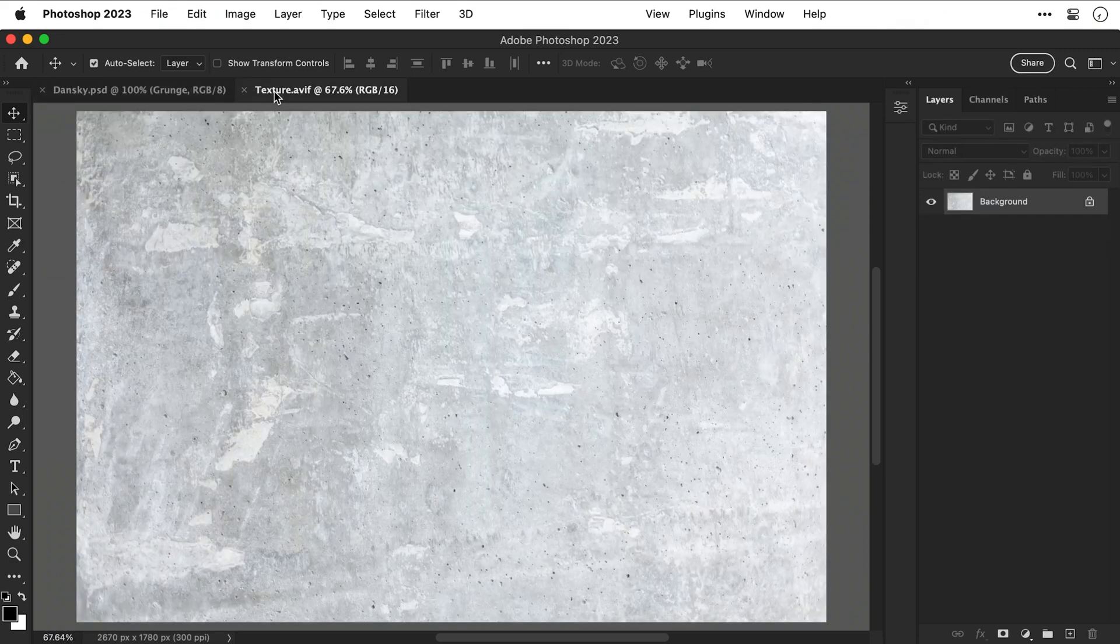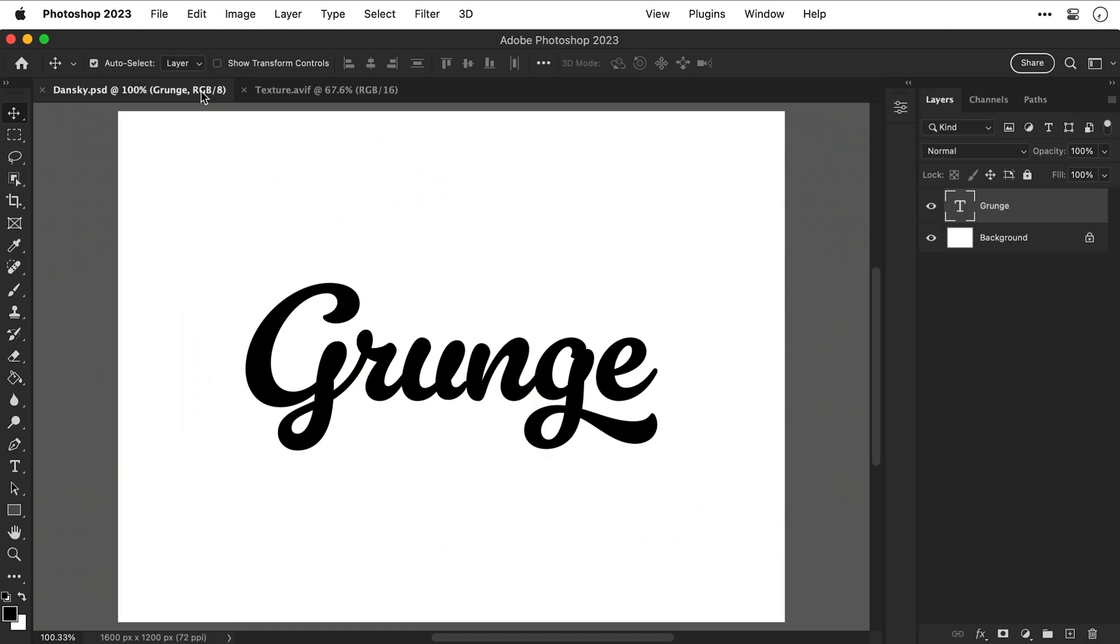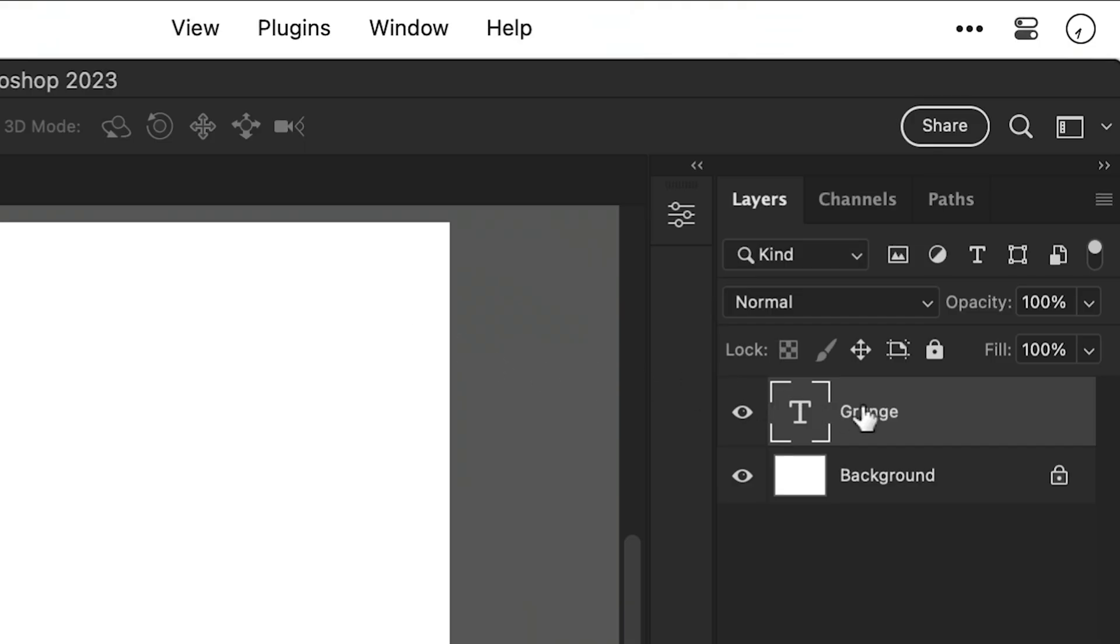I also have another texture here that I'll be using for decoration and if you'd like to follow along you can download all of these in the video description.